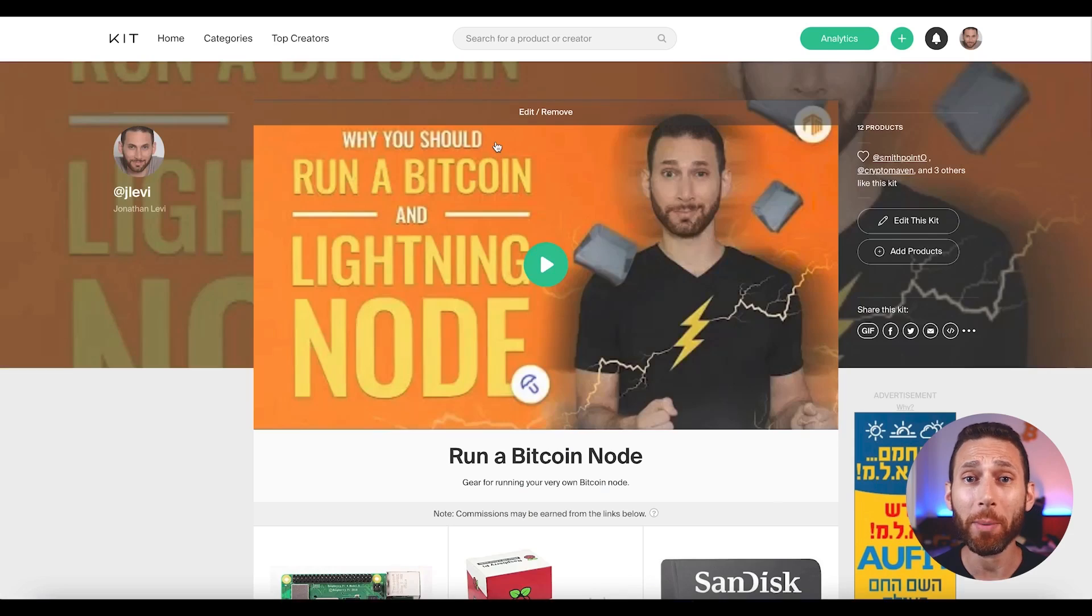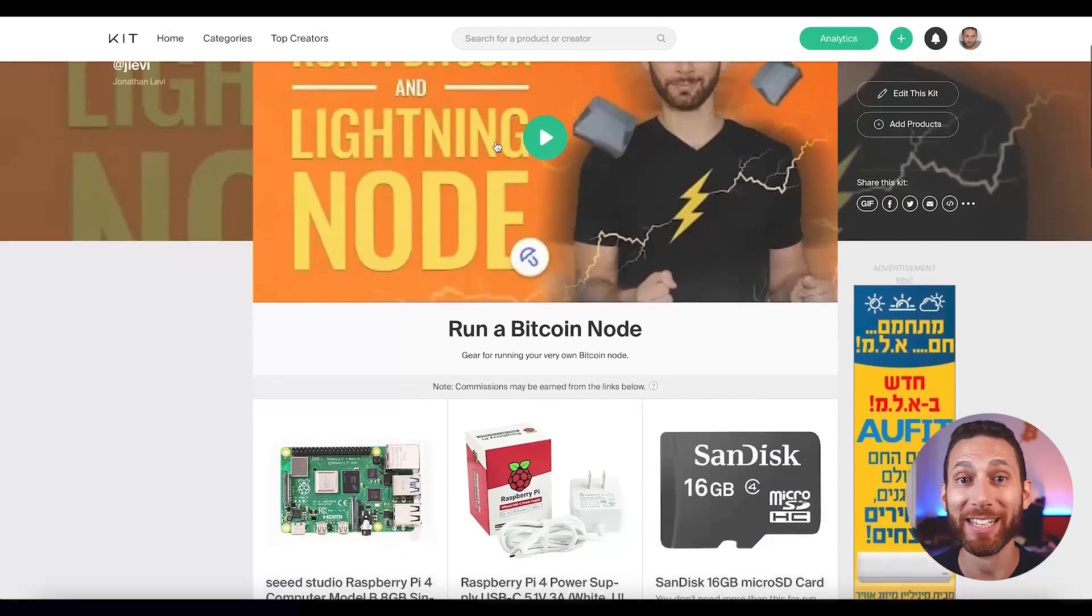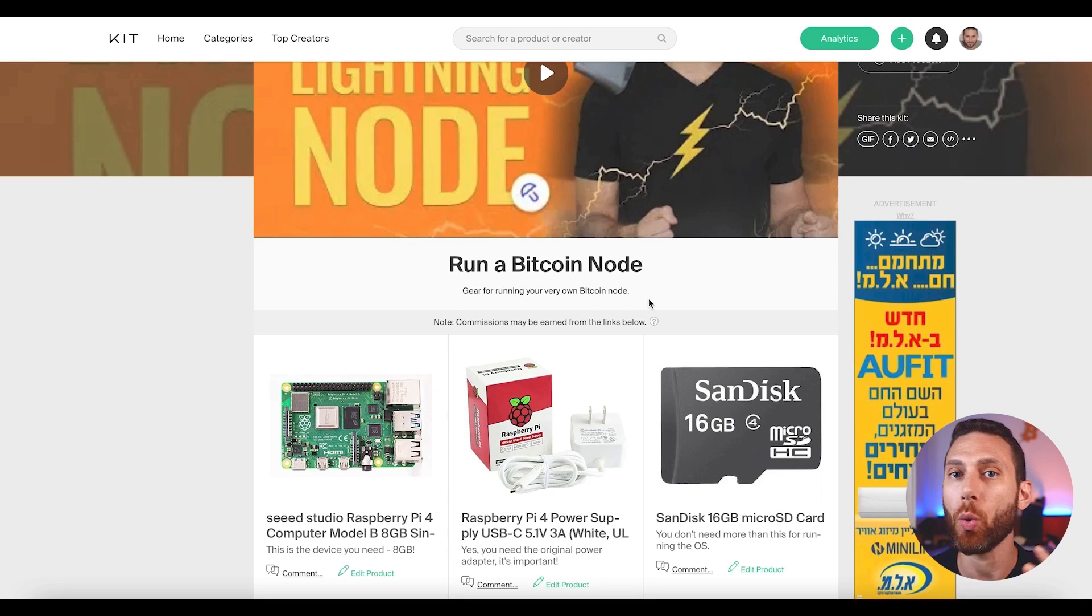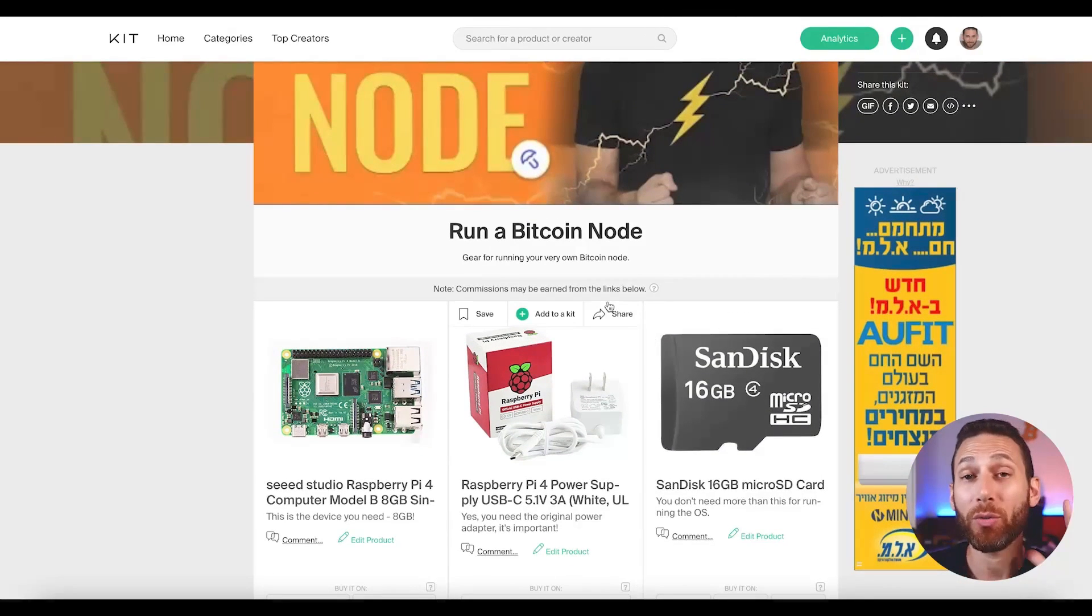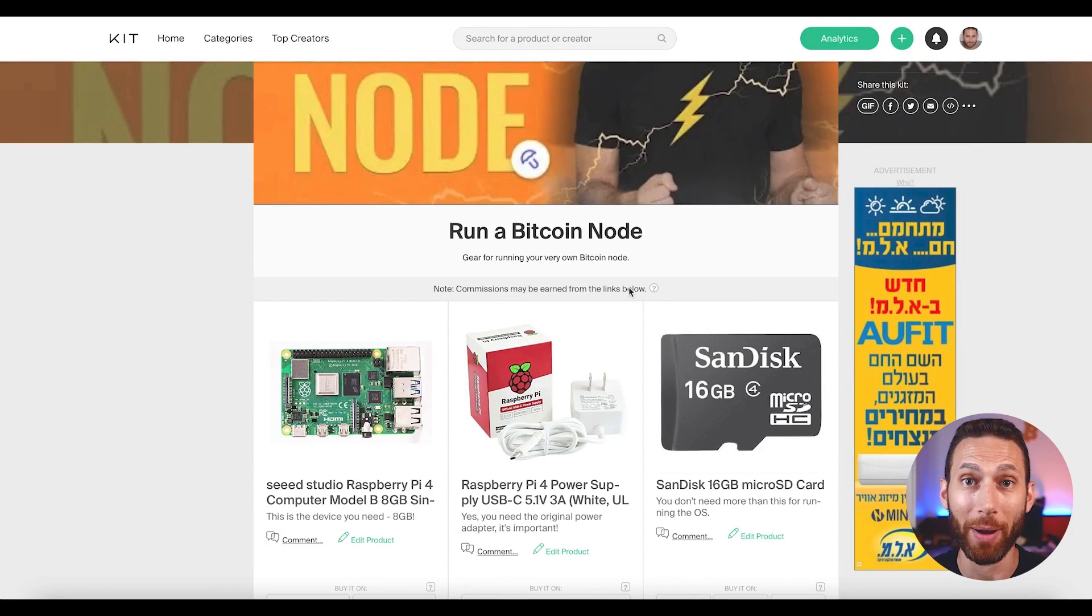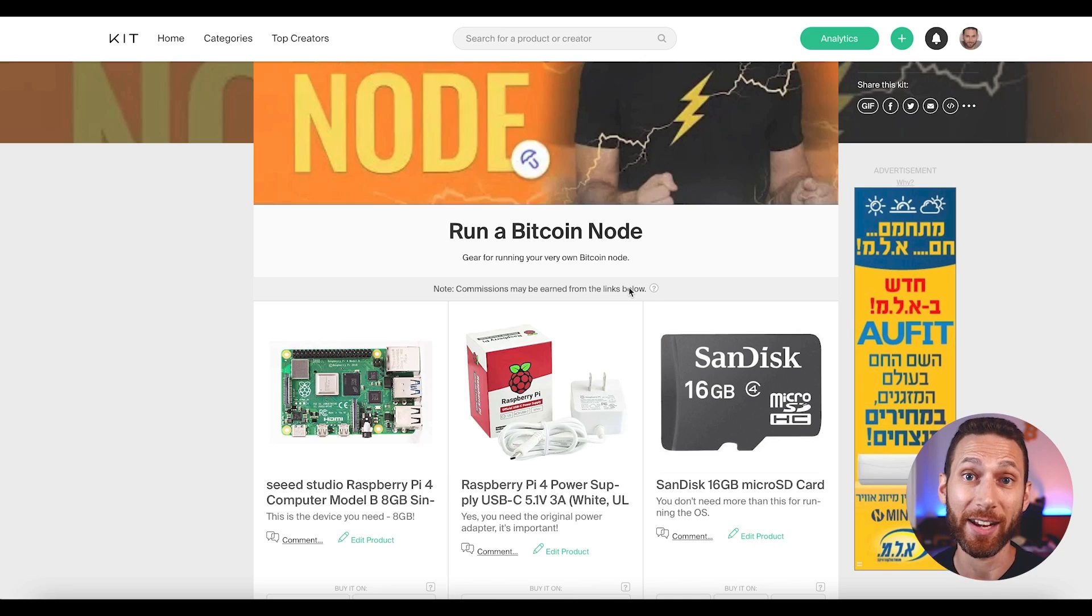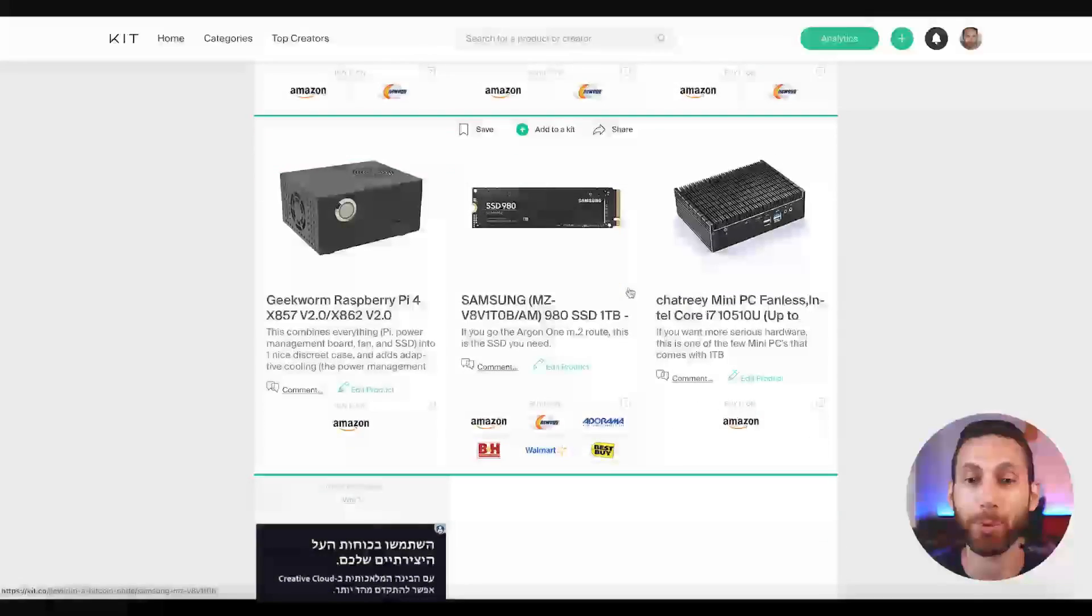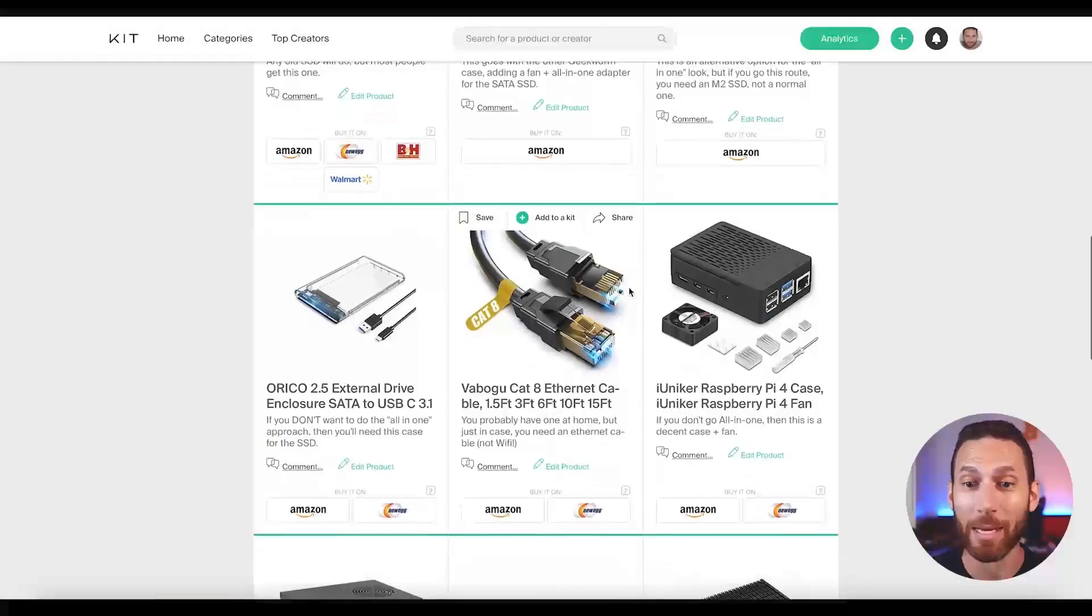Now, in order to make this easier for me to explain to you and easier for you all to pick up these parts and support the channel using affiliate links, I've created a kit.co page, which I will link in the description below to show you all the different things. And I'm going to go through them kind of one by one and explain to you exactly what you're going to need. Now, first and foremost, I want to say most people are running a node on a Raspberry Pi 4. You cannot run Umbral or Citadel on a Raspberry Pi 3B.